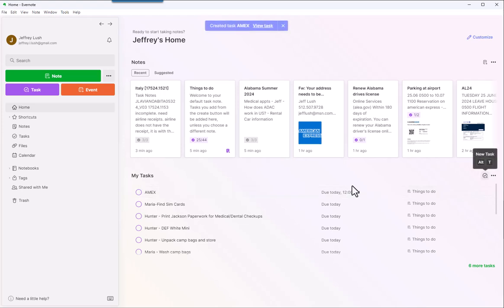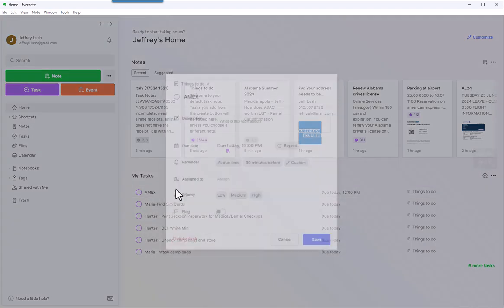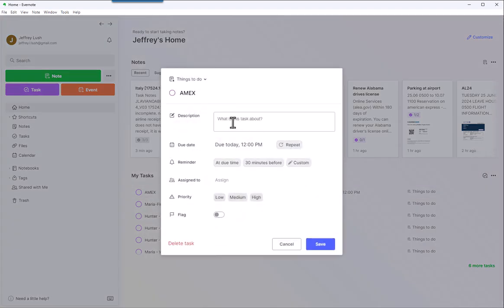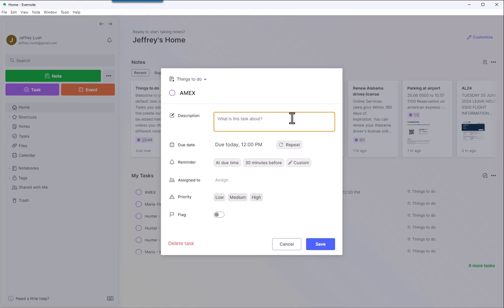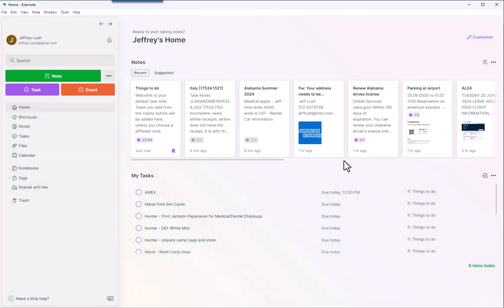Now that task automatically pops right into my task. So when I'm ready to work the task, I can just click on it. I can put in here information that I did, for example. What is this task about? In the description, I can actually list some of the things that I did to do this. Maybe call Amex corrected address, something like that. And then I could just hit save.